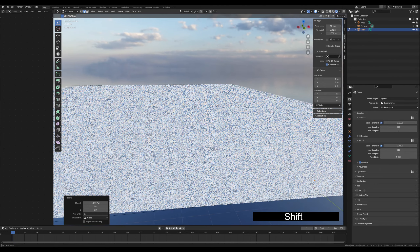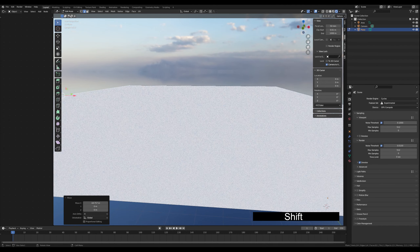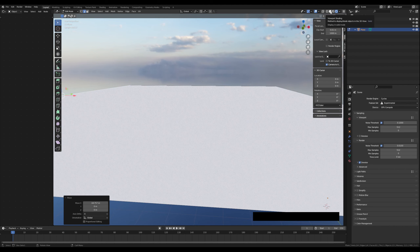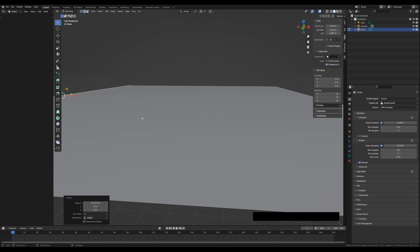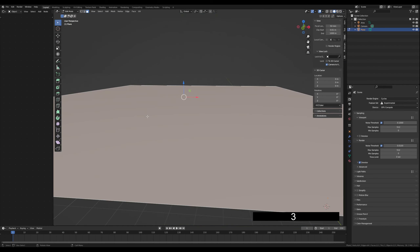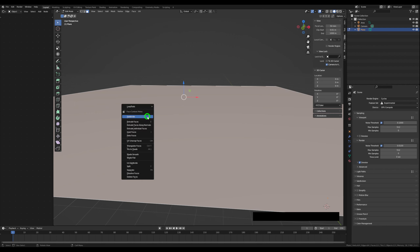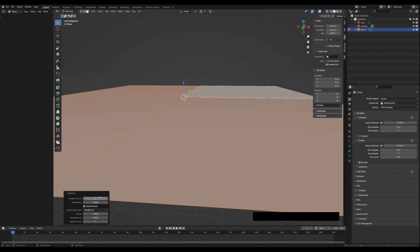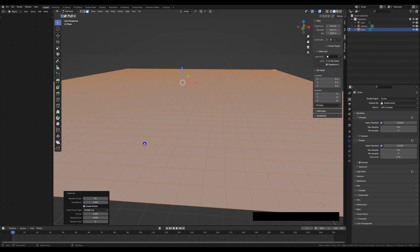Being in Edit Mode, let's go to Shading. Click 3 for Face Select and right-click for Subdivide. We will cut these faces maybe 15 to 50 times. Maybe 60.